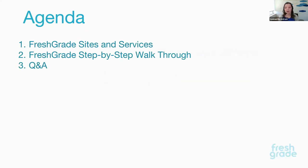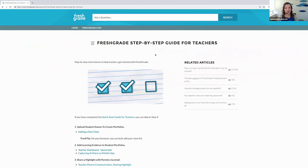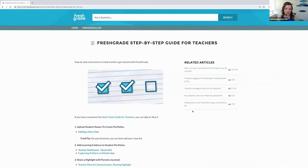We have two really helpful resources for you. The first resource is the FreshGrade Customer Care Center. This is where you're going to find the FreshGrade step-by-step guided tutorial walking you through eight quick things you can do in your FreshGrade account to get started. You'll also find lots of other helpful articles — there are a few different ones automatically popping up based on things that have been searched in the Care Center, giving you helpful tips and tricks.